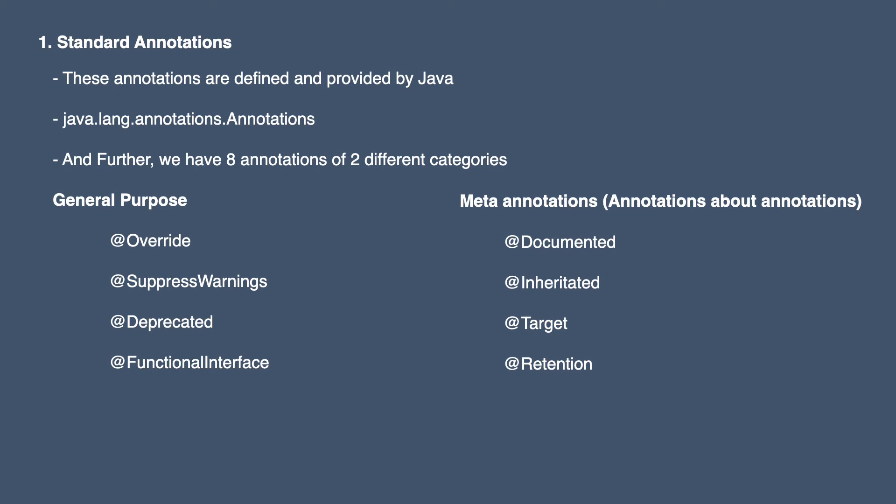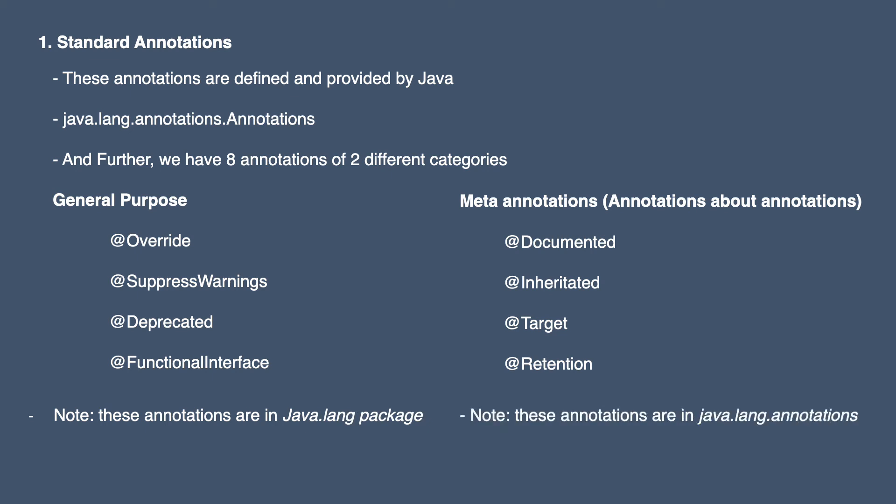One more thing to note here is that these general purpose annotations are in Java.Lang package and meta annotations are in Java.Lang.annotation package.